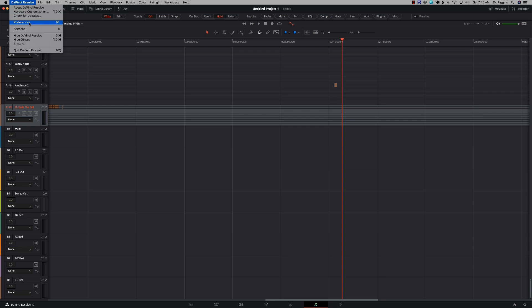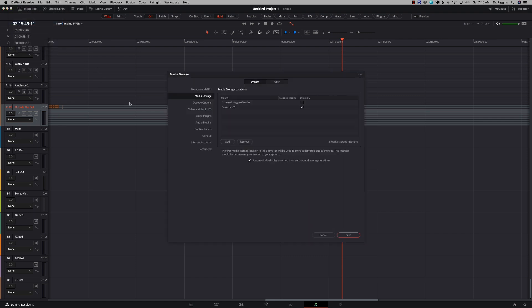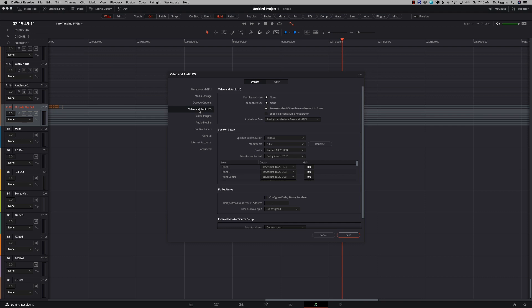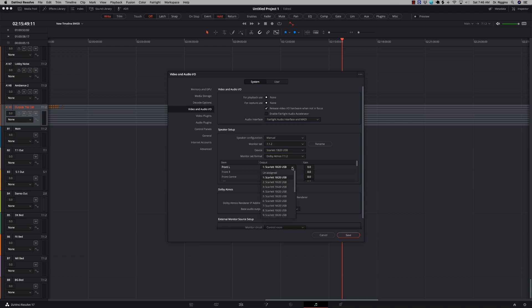Once you do that, if you've never set up your speaker system before, you can go to Preferences, come to Video and Audio IO, and here you can manually configure and set up your speakers the way that you want. I have my setup in a 7.1.2 configuration, and then you just go through and assign your speakers. I'm using the Scarlett 18i20 — whatever you're using should pop up and populate — and then you come in here and select what speakers you want to use. Click Save and you're ready to go.